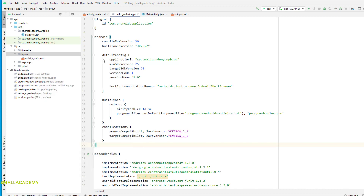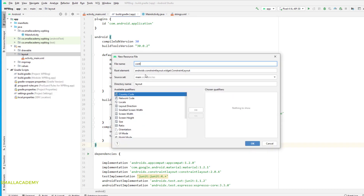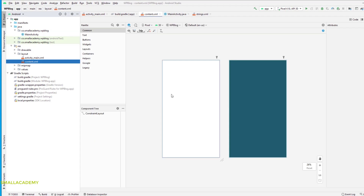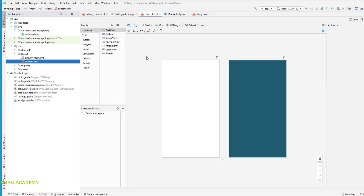I'm going to create a layout resource file — the first one is content.xml. It's going to have the ConstraintLayout as the parent layout. Inside this we're going to add two things: a custom toolbar and a RecyclerView. The custom toolbar is going to have the hamburger sign and the title of our application, and the RecyclerView is going to display all the data provided by the WordPress blog using the JSON file.